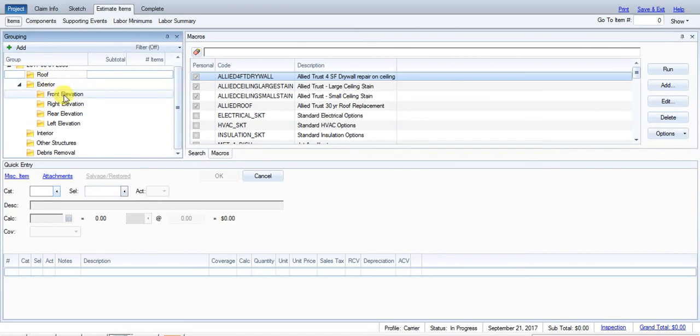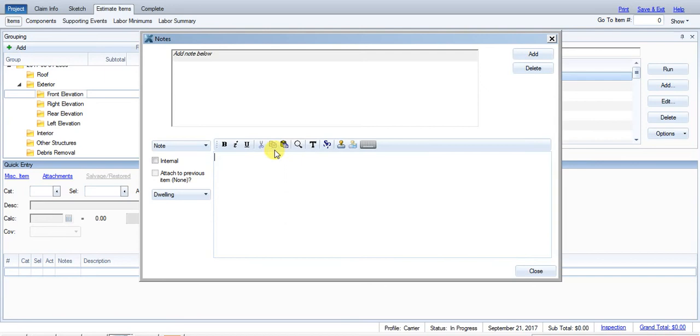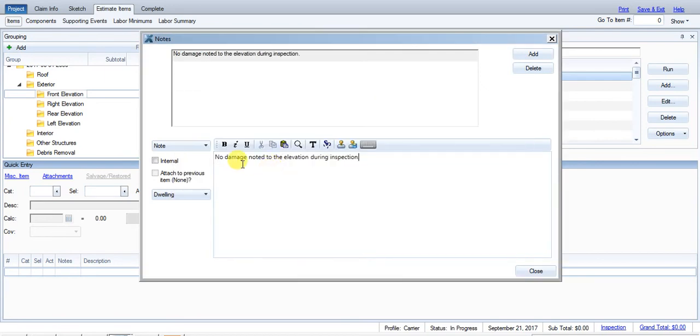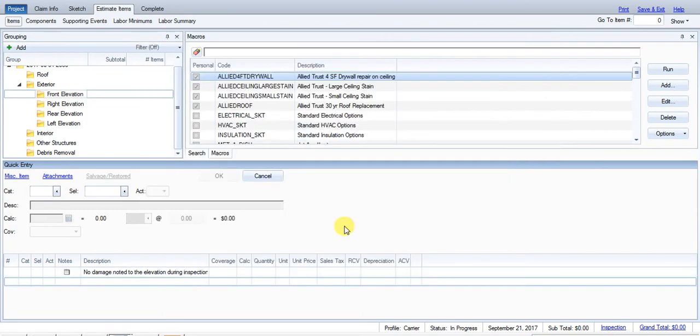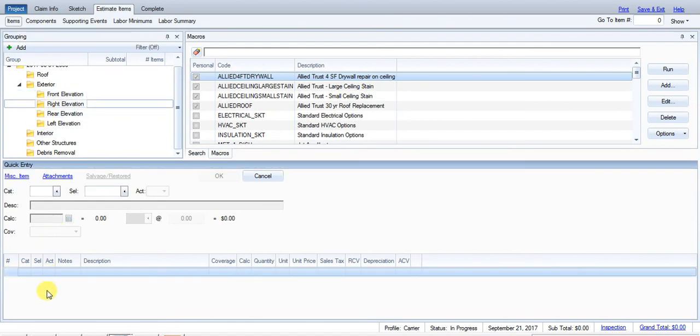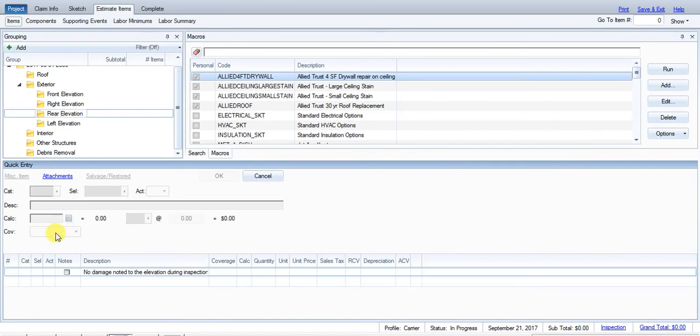Now, even if there's not damage, I want to make sure that I address that specific area of the house. So say we inspected the exterior and there was no damage at all. Well, I've got an F9 note here pre-saved that I'm going to double click on and it just says no damage noted to the elevation during inspection. So once I have that in there, I'm just going to copy and paste it in each area.